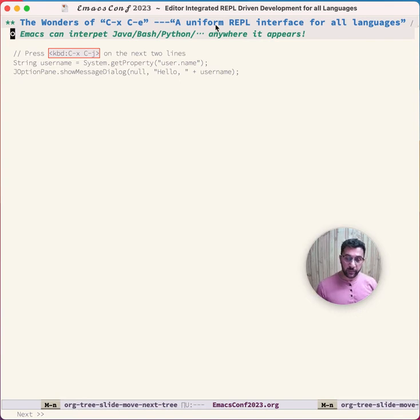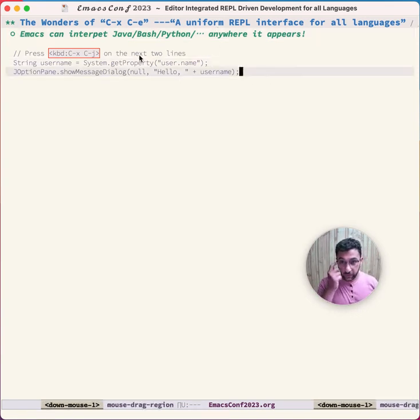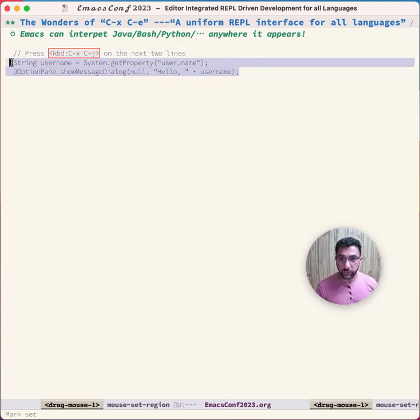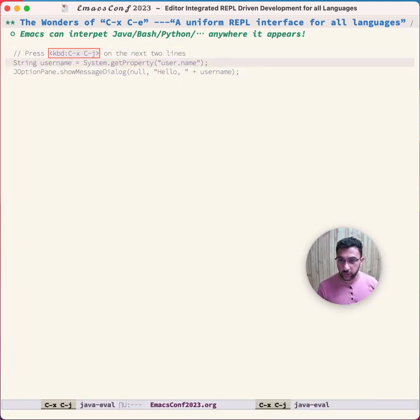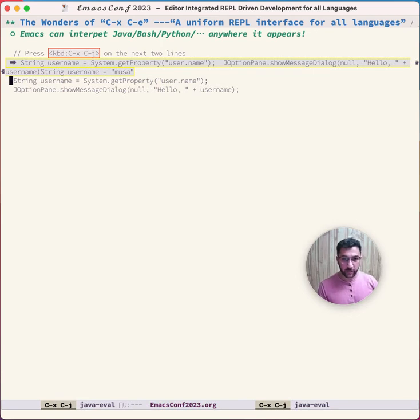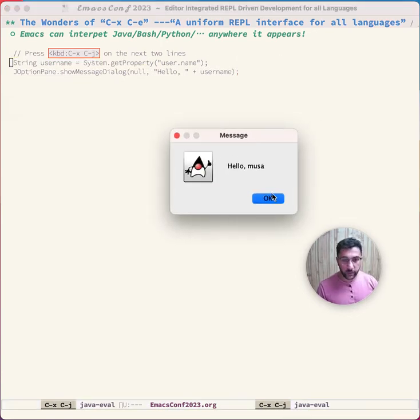Here is some Java, and I bound it to Ctrl-X Ctrl-J. So I say Ctrl-X Ctrl-J, and this runs some code, and over here I get a little pop-up.